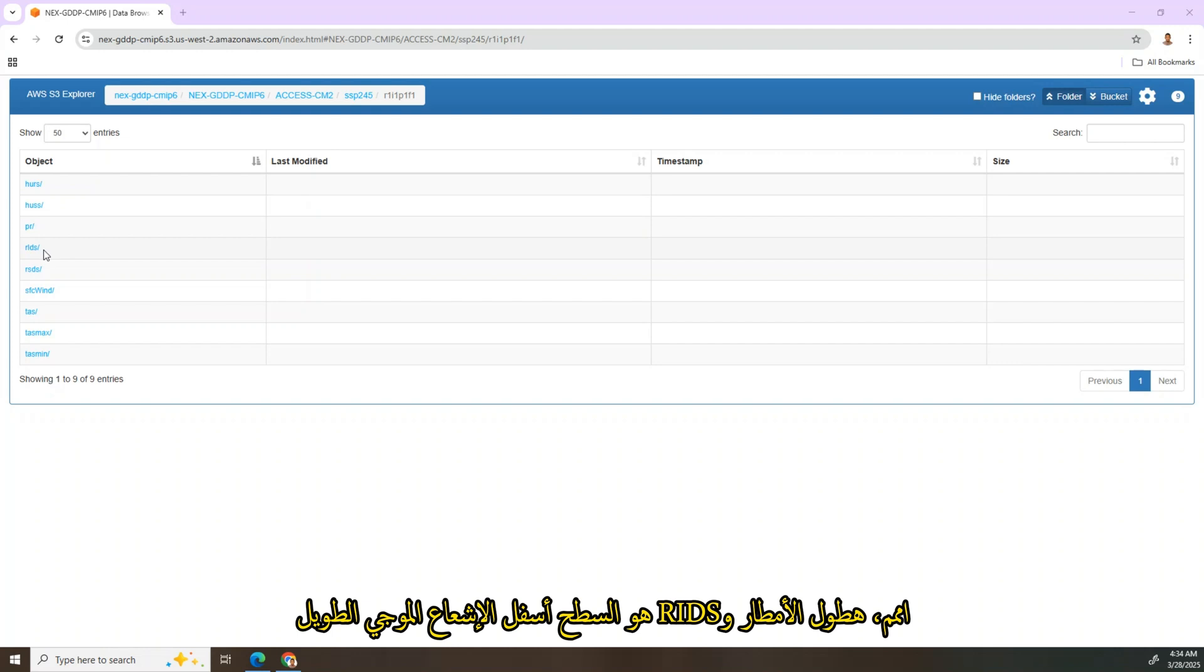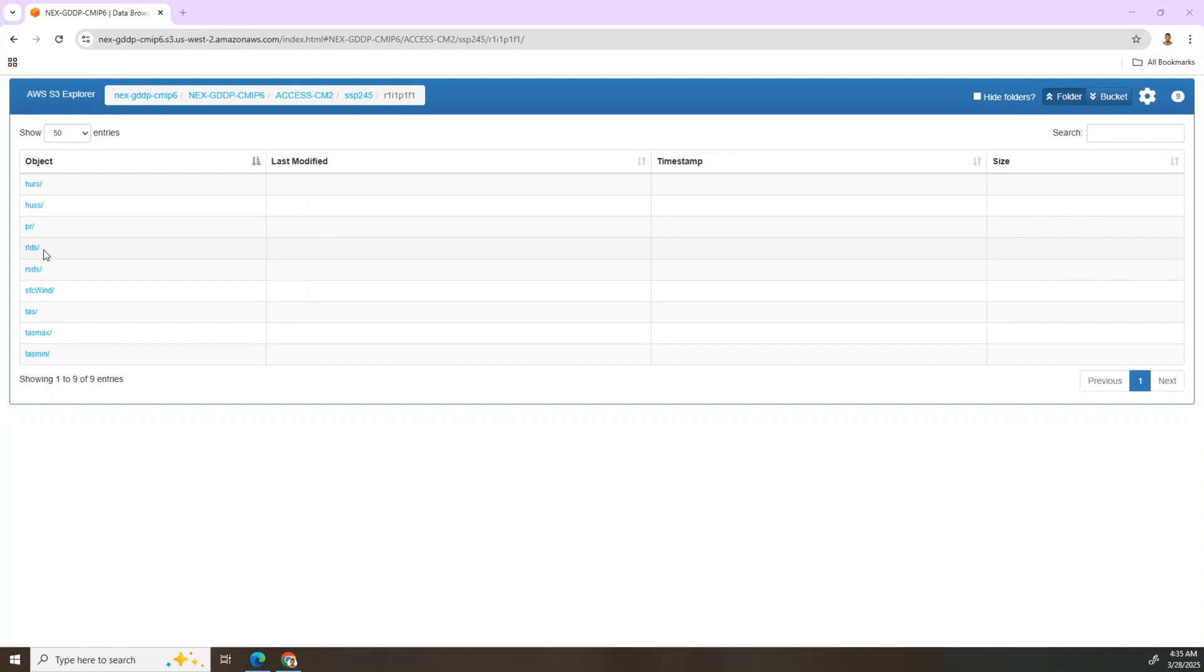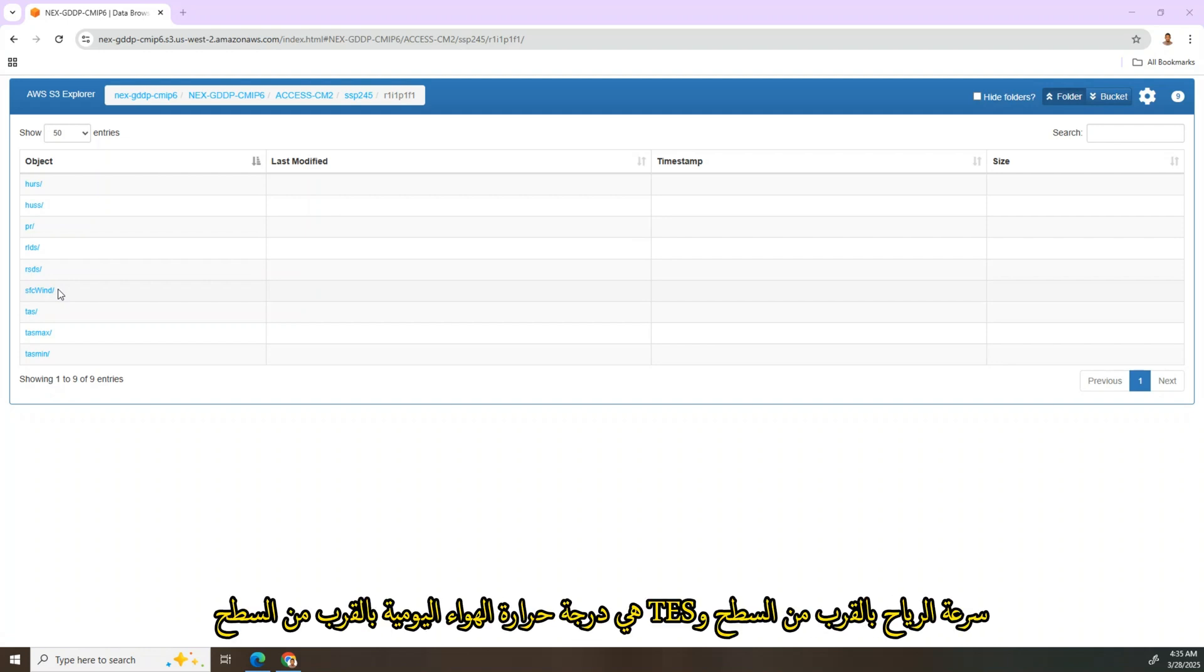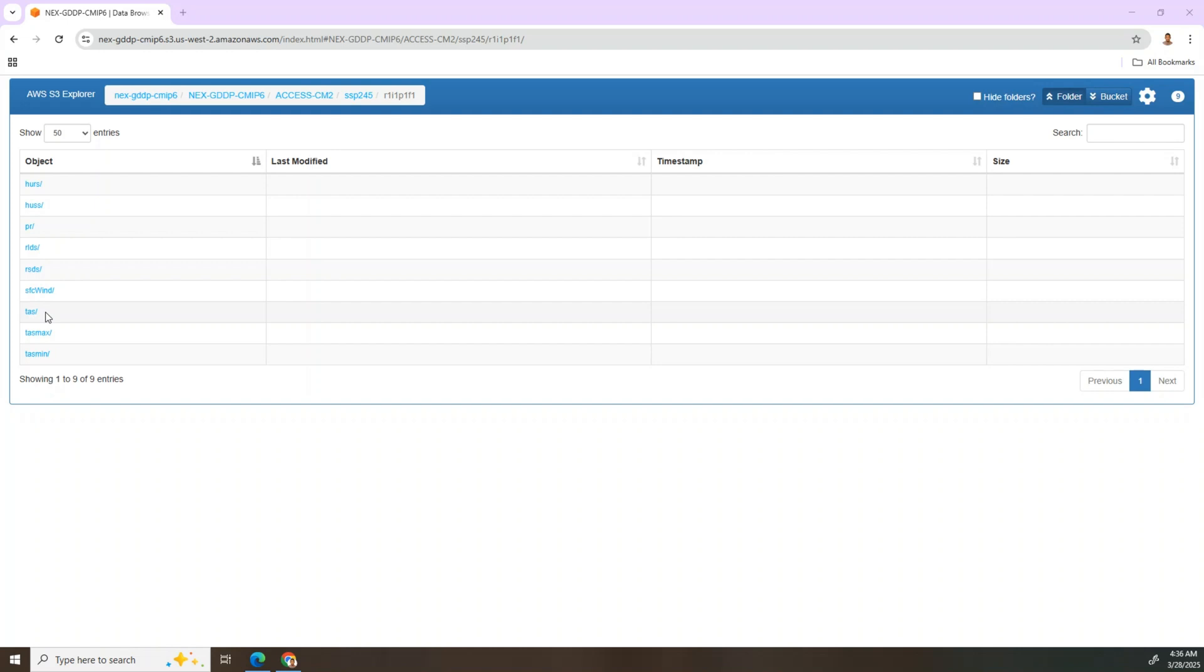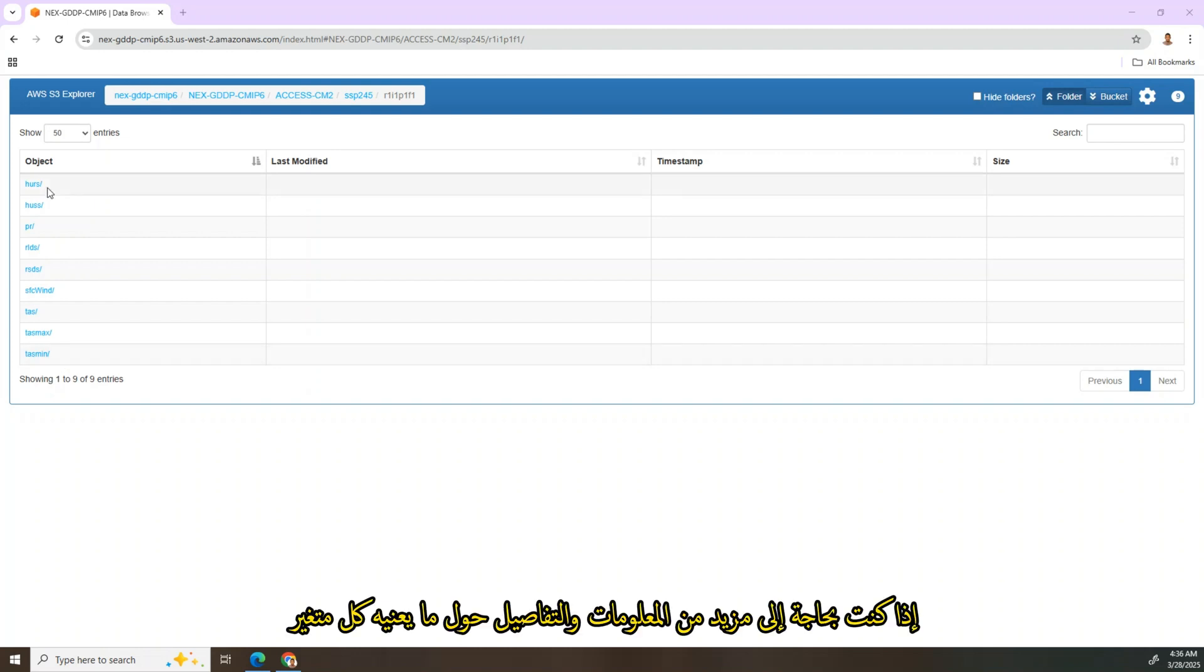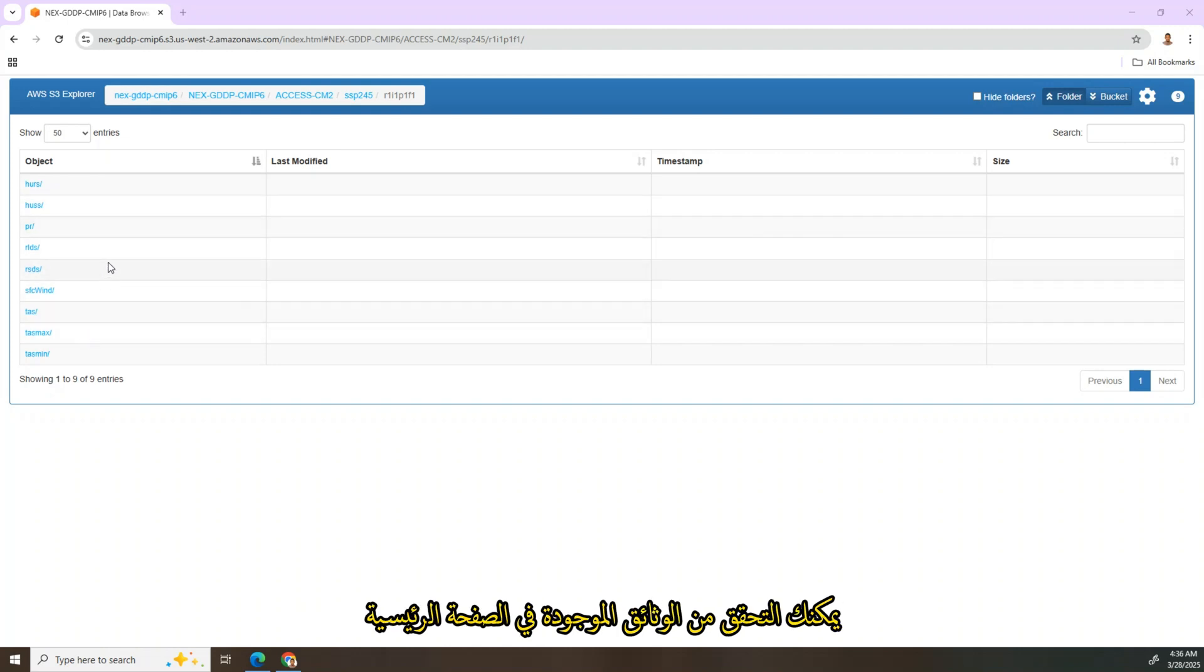And rlds is the surface downwelling longwave radiation. rsds is surface downwelling shortwave radiation. And sfcWind is daily mean near-surface wind speed. And tas is the daily near-surface air temperature.